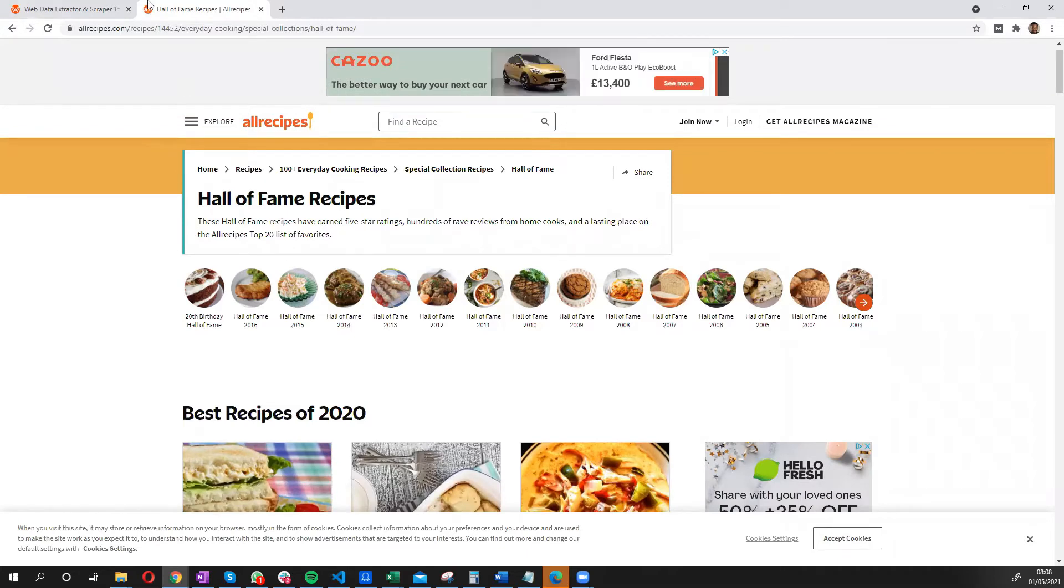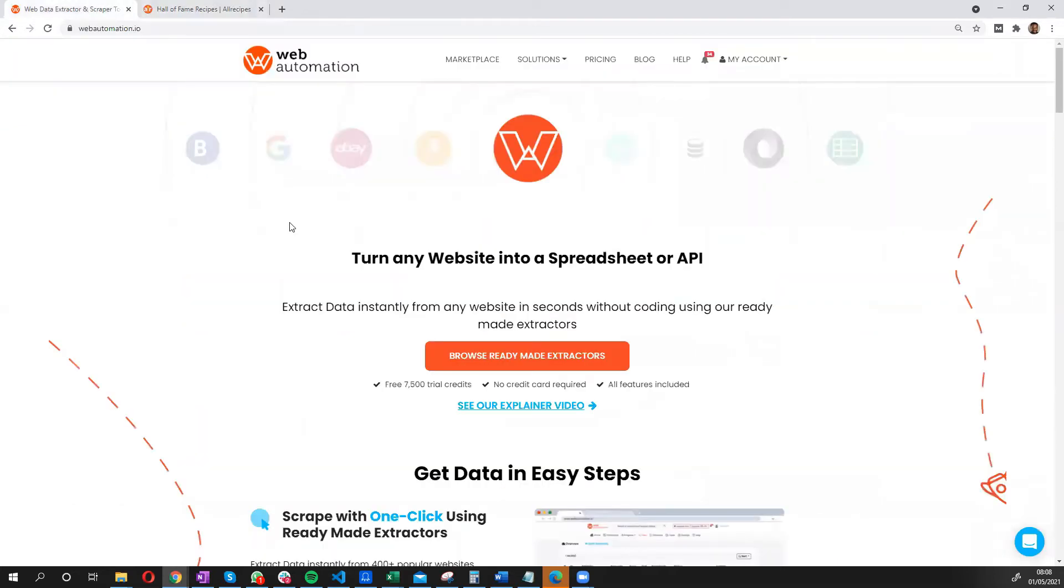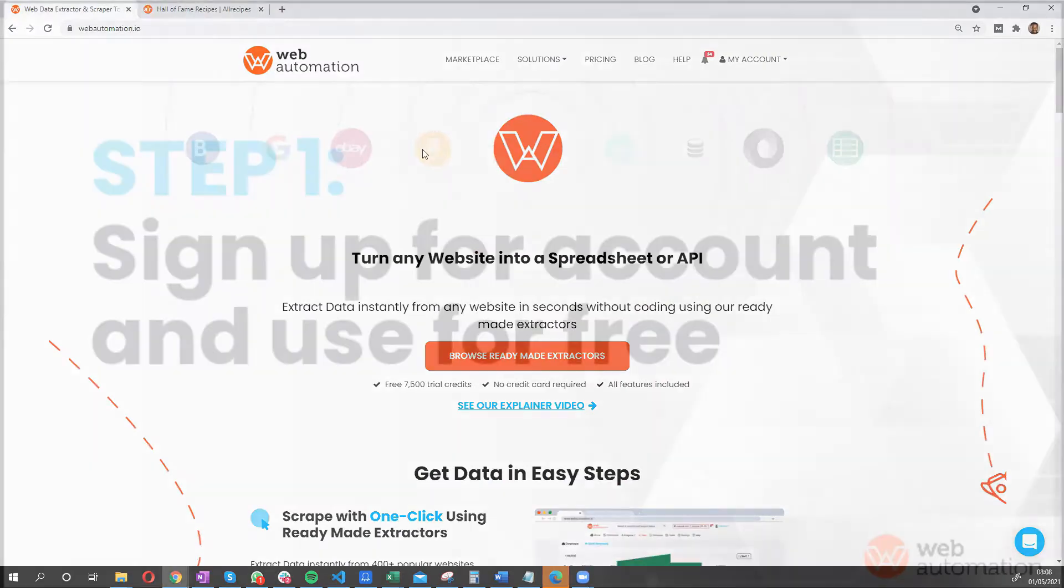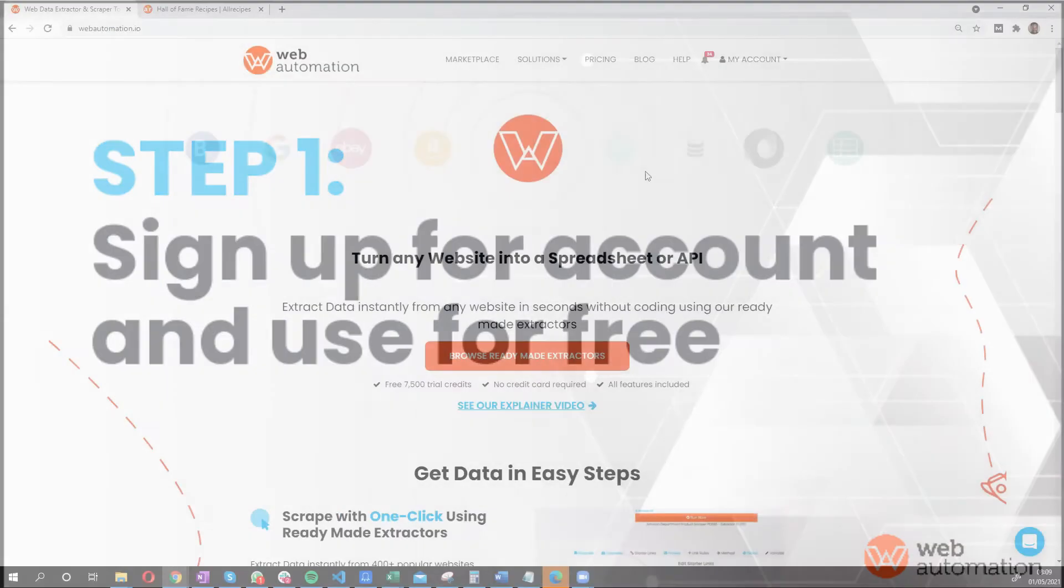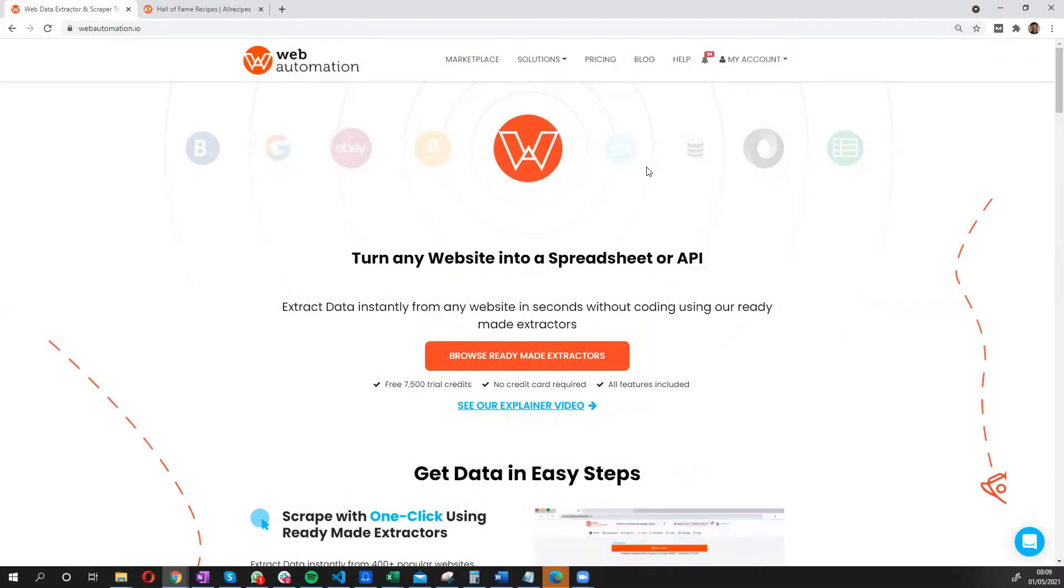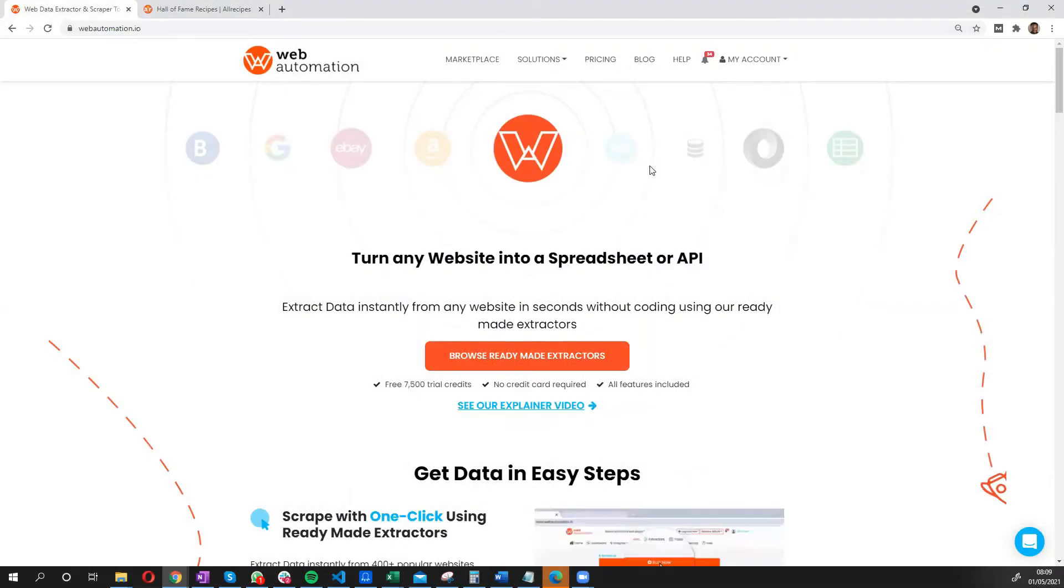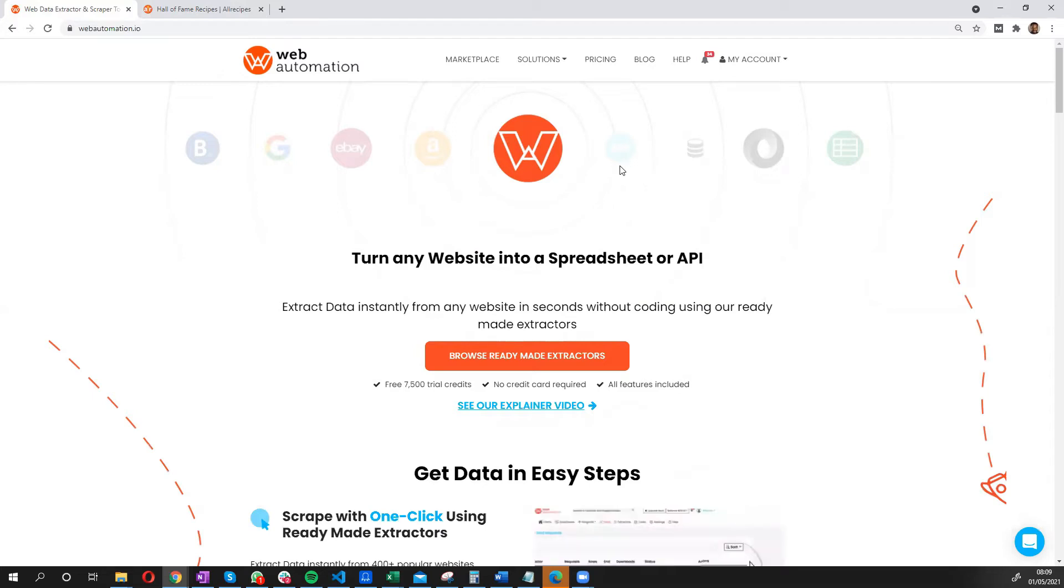So all I need to do is first of all, head over to webautomation.io, which is our website. You need to sign up for a free trial. We do a very generous free trial, so that should be able to give you enough credits to be able to run the scrapers.